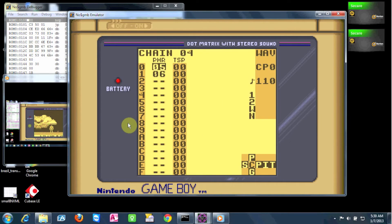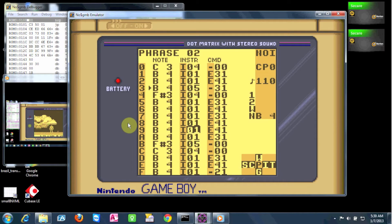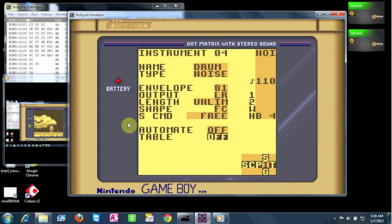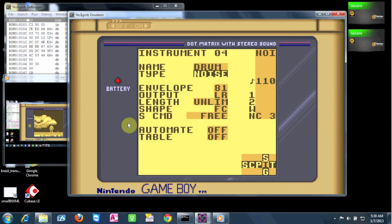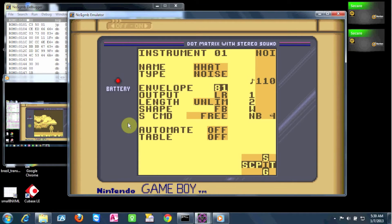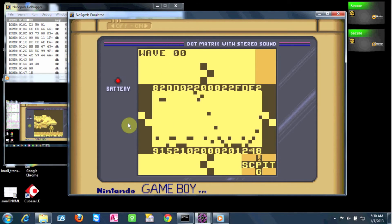Now lastly, the noise channel — it's pretty basic. I've made three different instruments to make a snare, hi-hat, and bass noise sound. Each instrument is basically just a short note with a certain shape and envelope setting to sculpt that noise into sounding like a drum. Those are the three instruments we used.